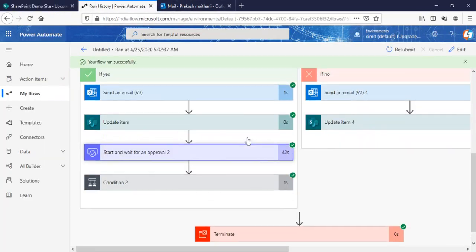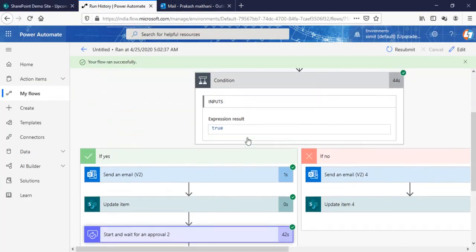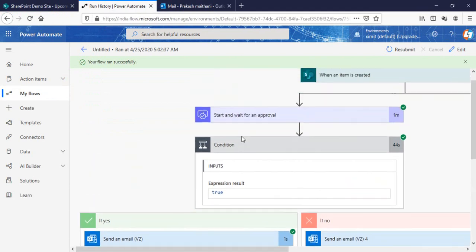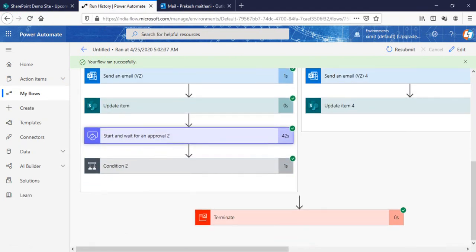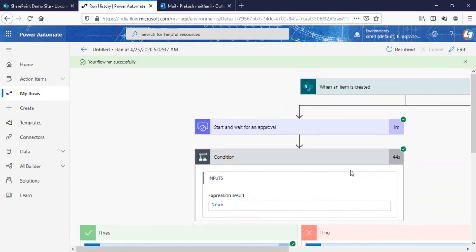That's the way you can create a multi-level approval flow, and even if you want to add more conditions or more approval stages, you can just keep adding them and put the conditions according to your requirements. I hope you liked this video — if you did, don't forget to subscribe to my channel. Thank you so much for watching.